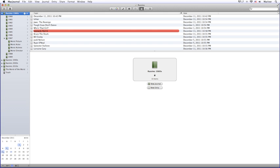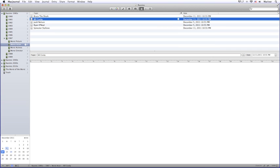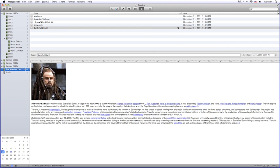MacJournal is organized into journals and entries. You can have as many journals as you like, and you can also have journals within journals. Now journals are like books, and entries are the pages within the book.